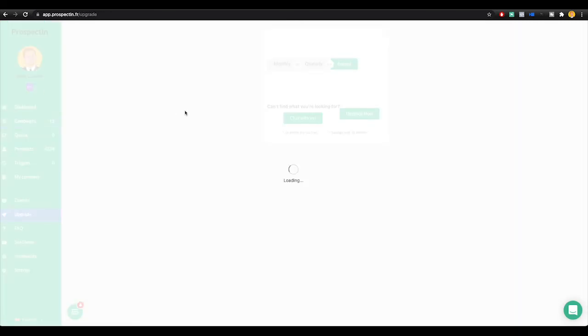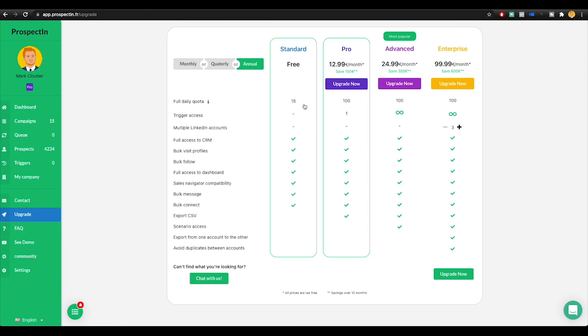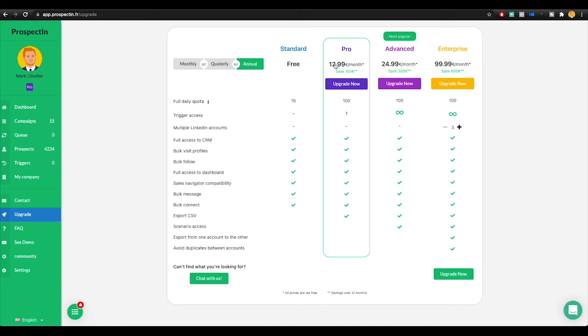Let's see if I can find the pricing tiers here. These are the pricing tiers. So the standard is free. You have 15 connections each day. For $12.99 a month, you can do 100. So it's really, honestly, super affordable. The crazy thing is guys, companies charge $5,000 plus per month to do this for you. And you can literally just do it yourself with Prospectin for $12.99 a month.